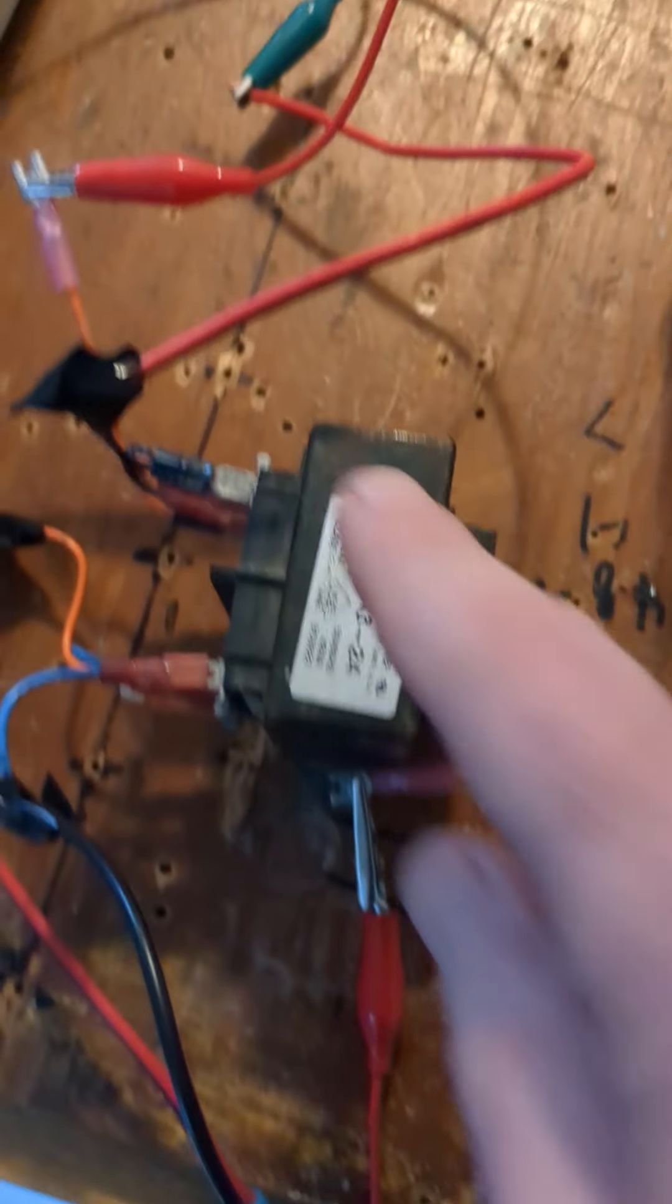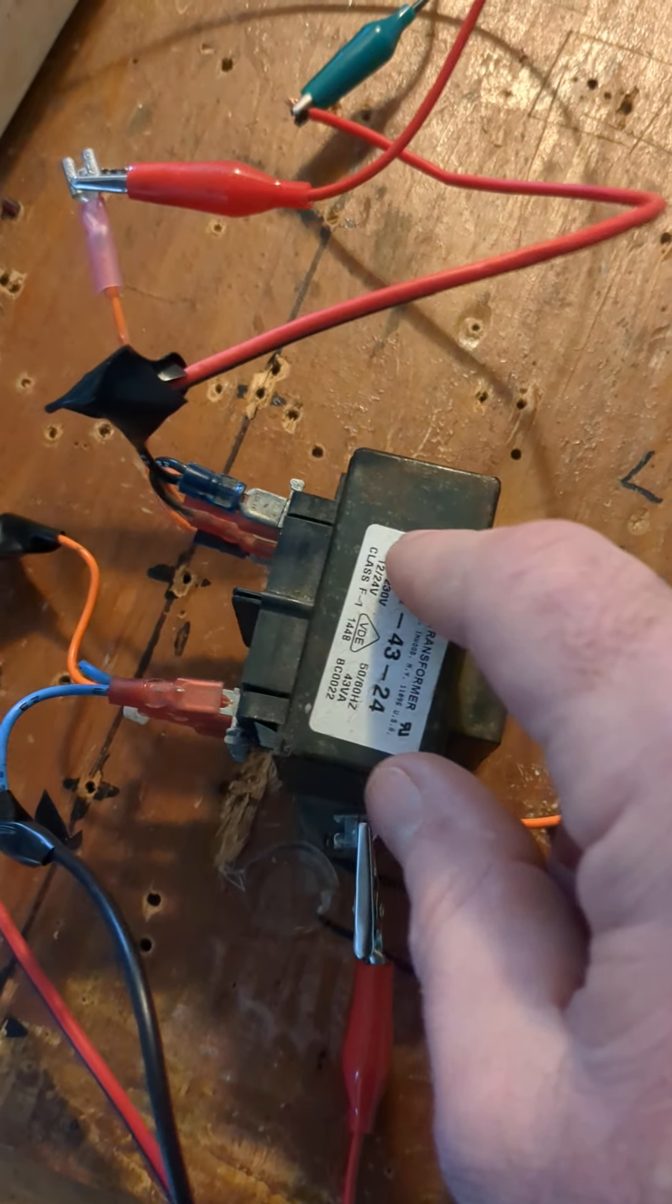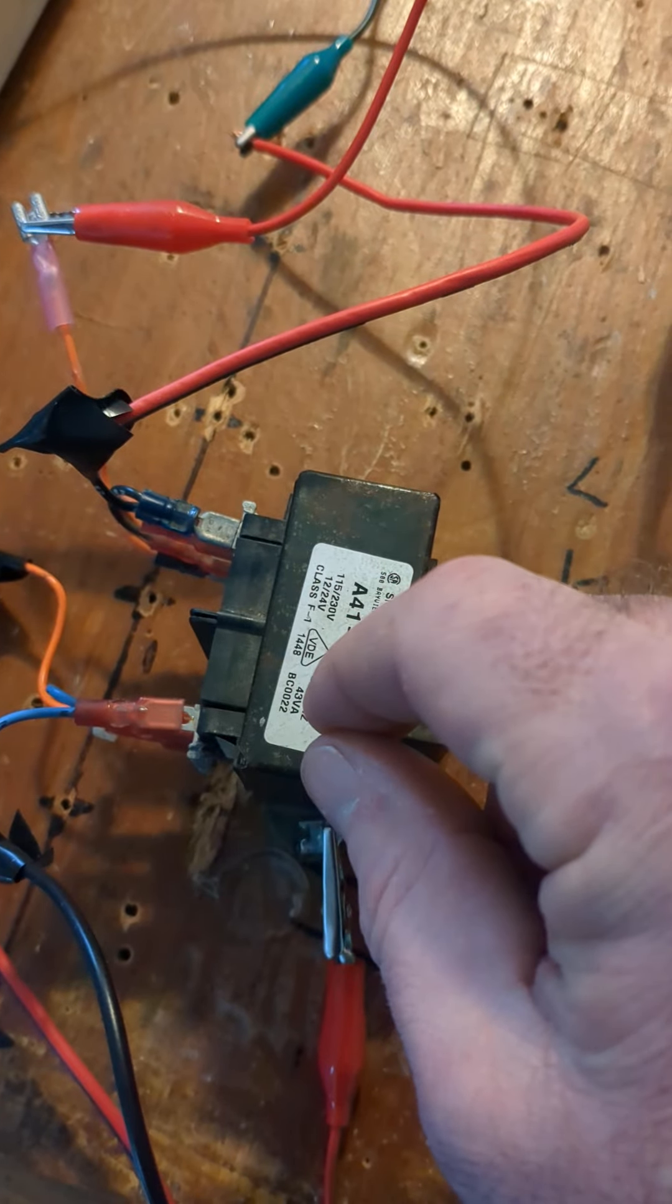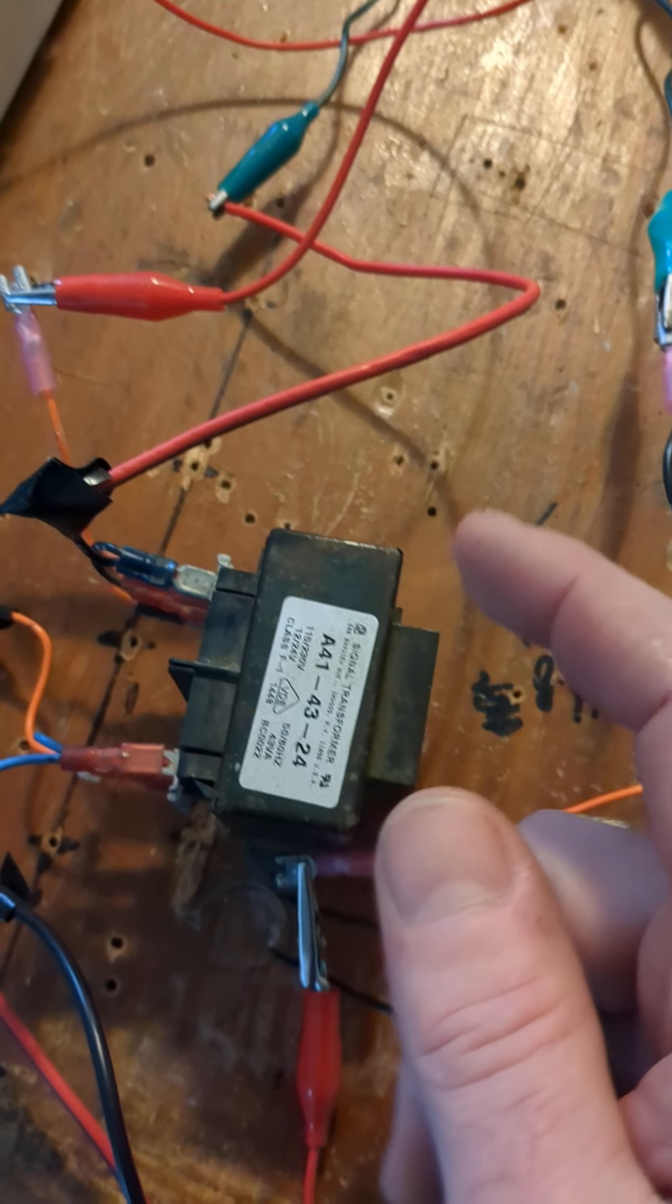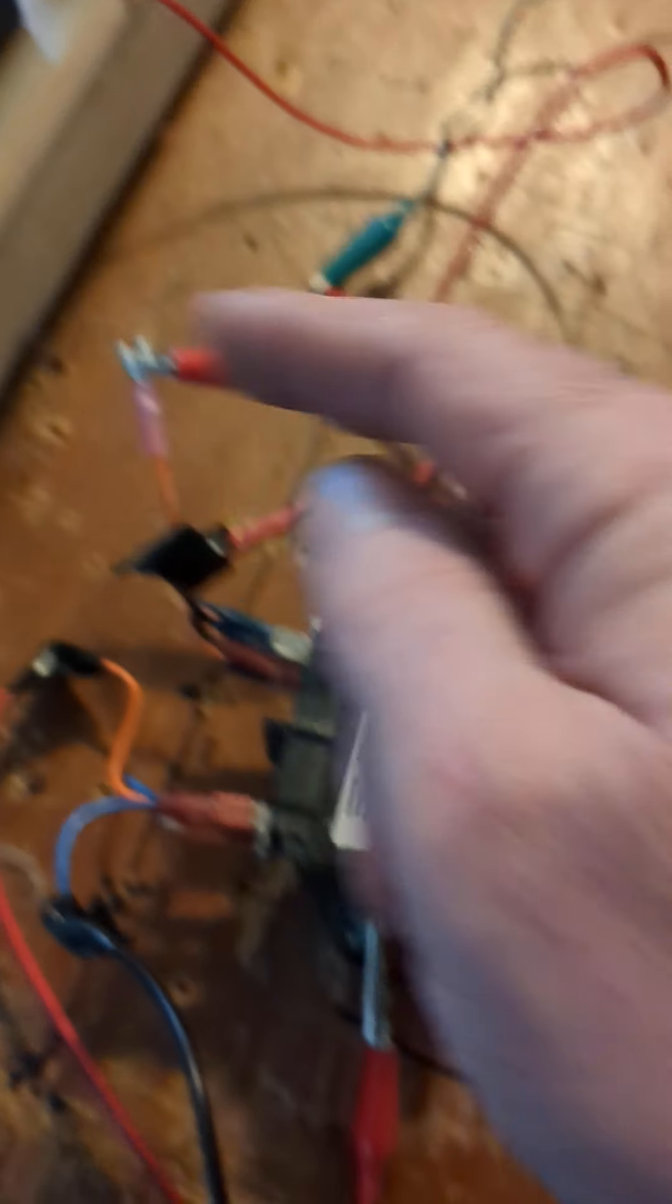Now if you hook up one transformer, it does it while it's open, but if you close the secondary it doesn't do it. So you know how back EMF works, how it sends it into the positive.